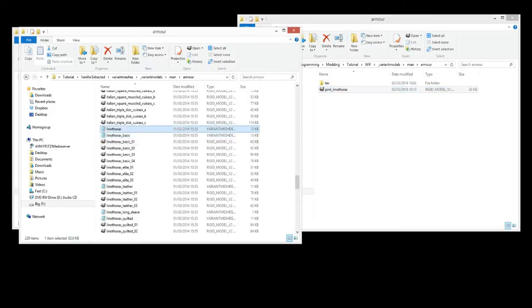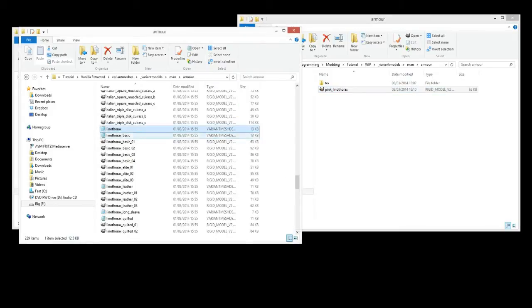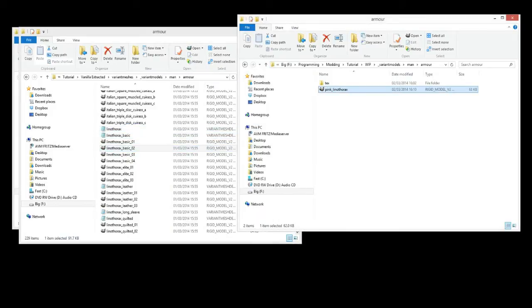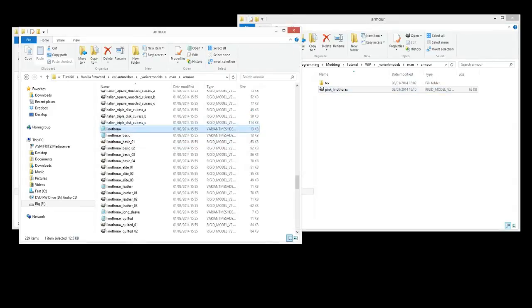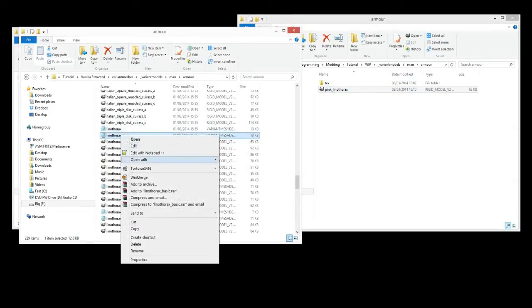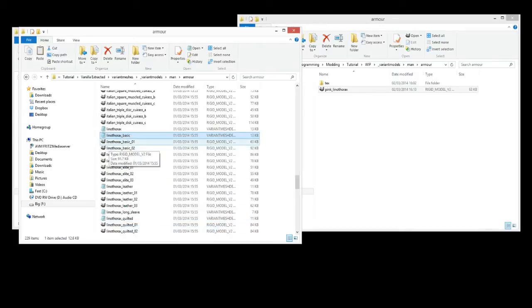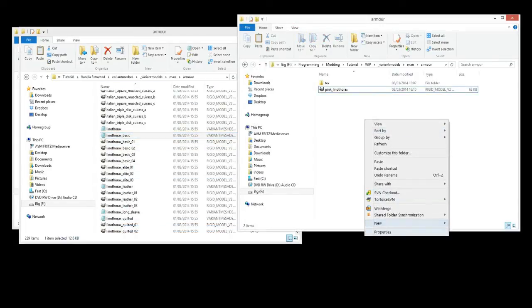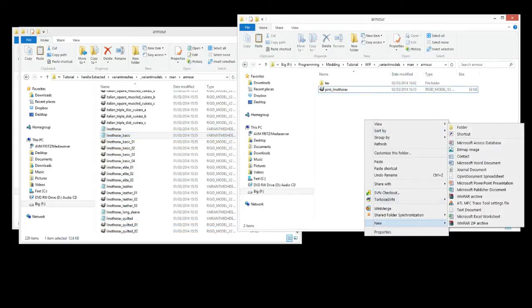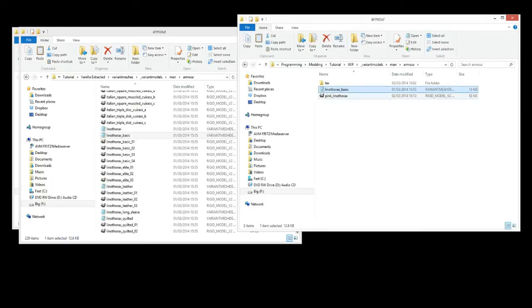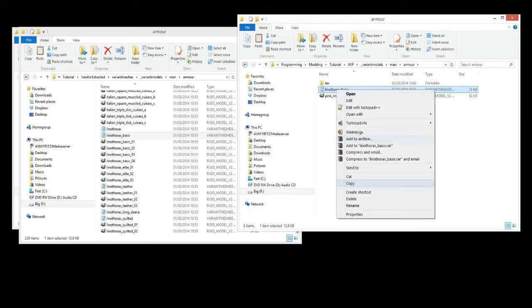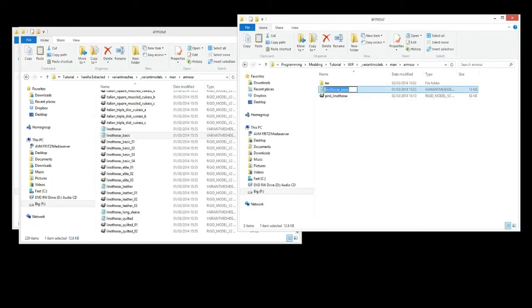Next thing we're going to want to do is we're going to add it to a VMD. We could add it directly to the unit, but I'd like to do everything through a VMD myself. So let's get the linothrax basic, because I know it's going to refer to the right folders. We'll paste it in there. And we'll call it pink linothrax.